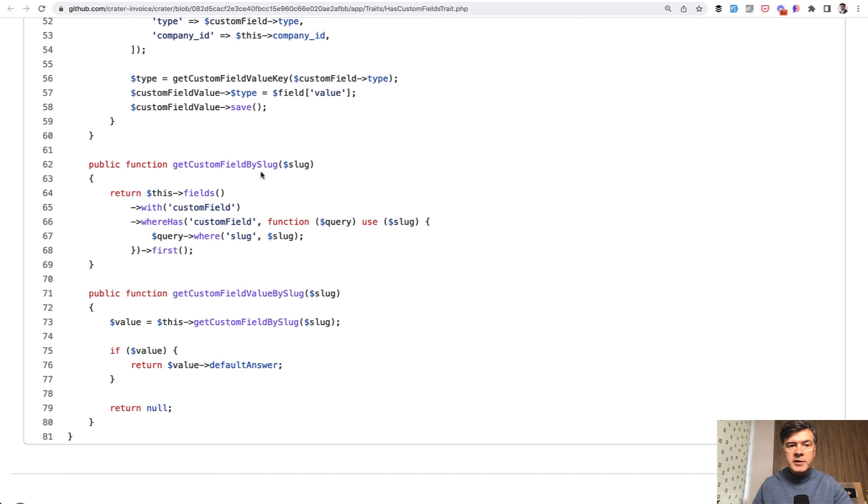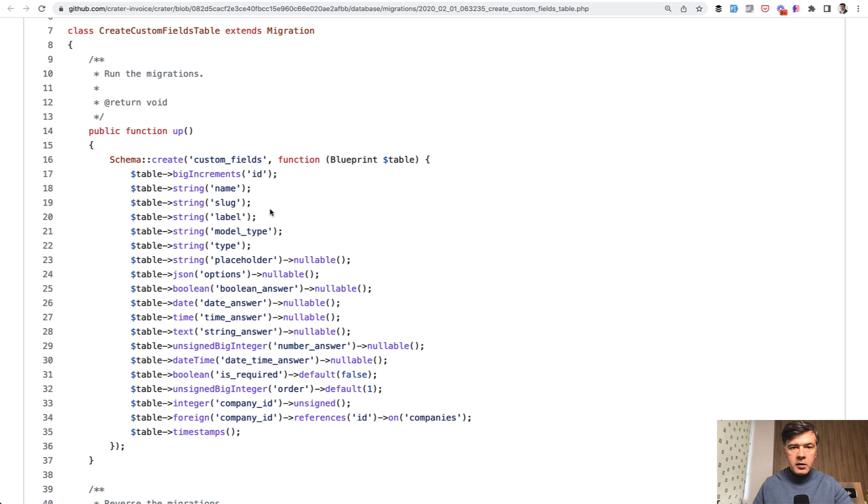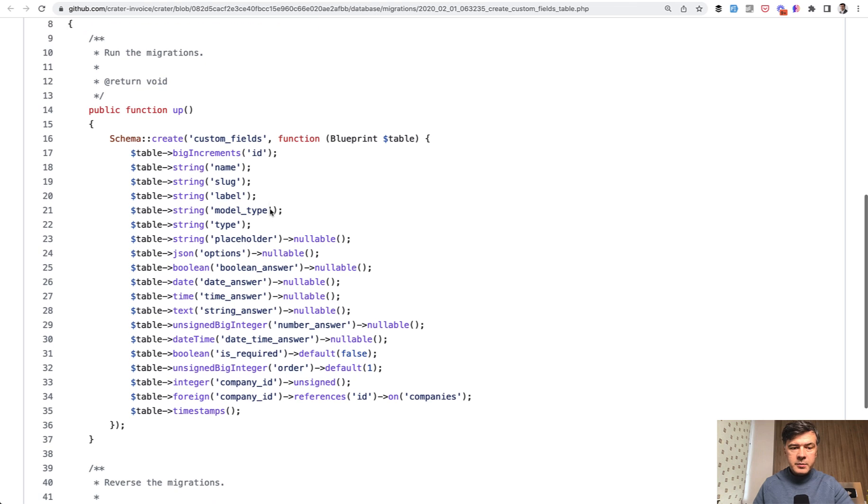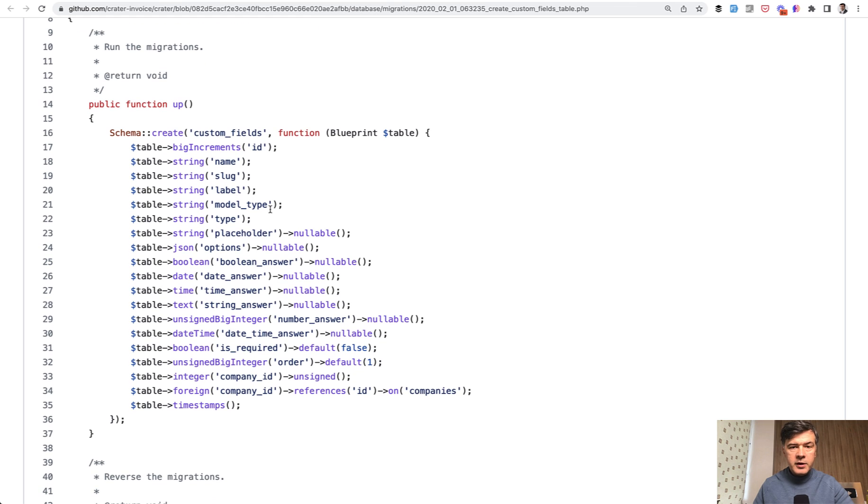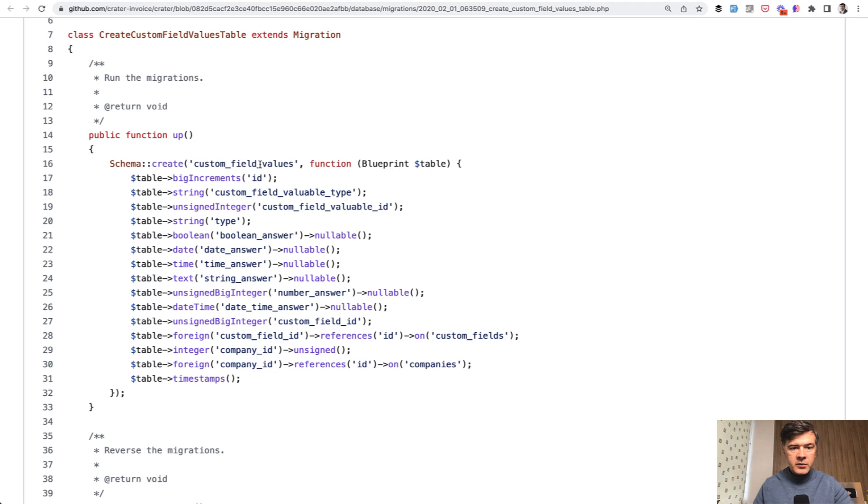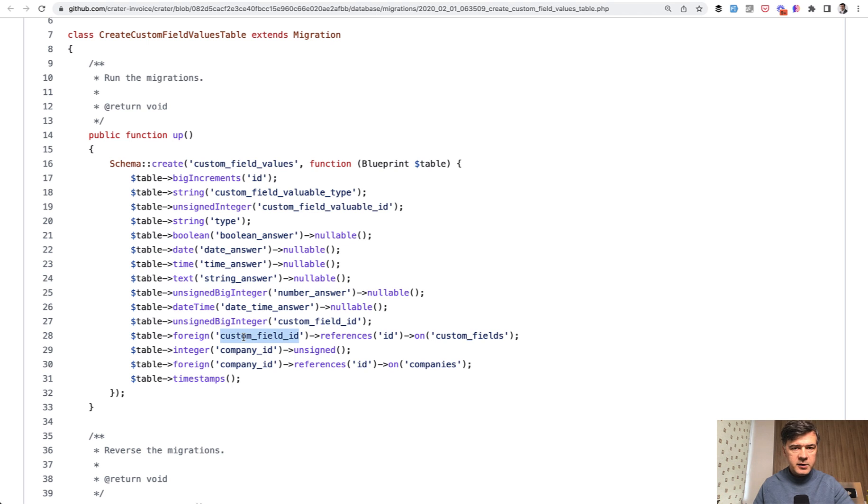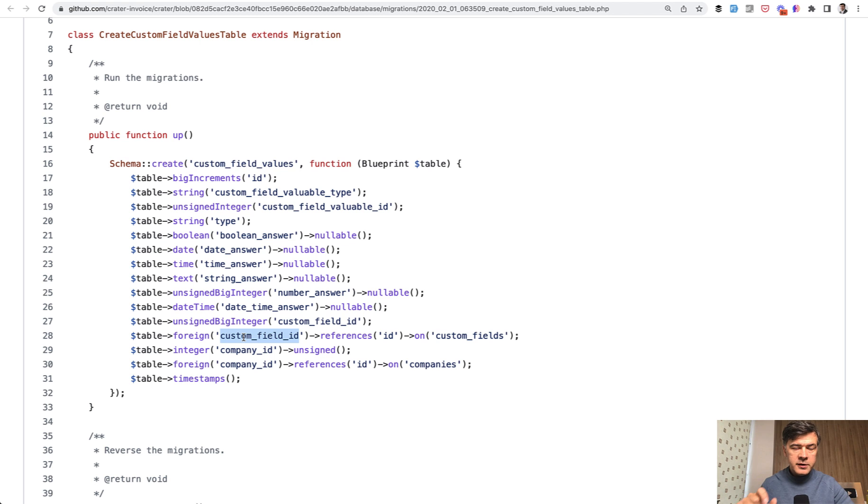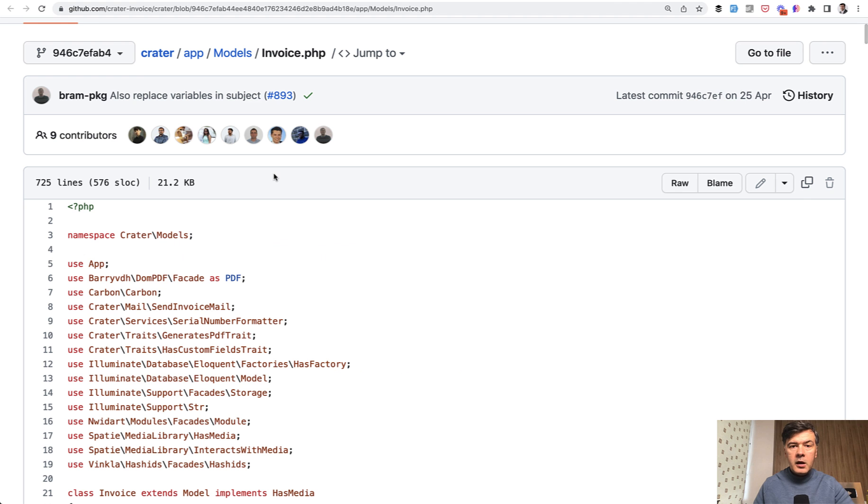In terms of database, there are two database tables, pretty big because for that project, maybe there are more options than just a few fields. So custom fields themselves and then custom field values with the relationship to custom field ID here. And then it's a polymorphic relationship between any model that uses that trait and custom field value.